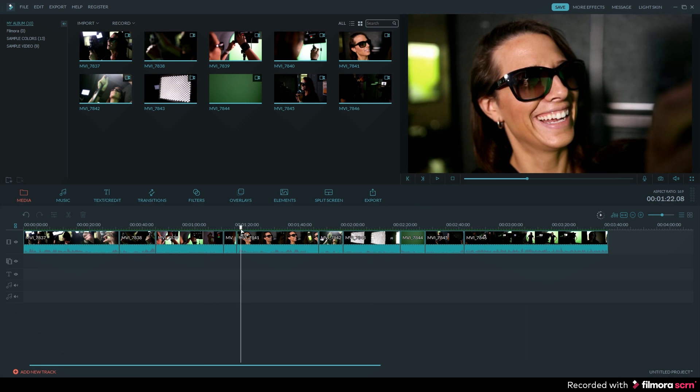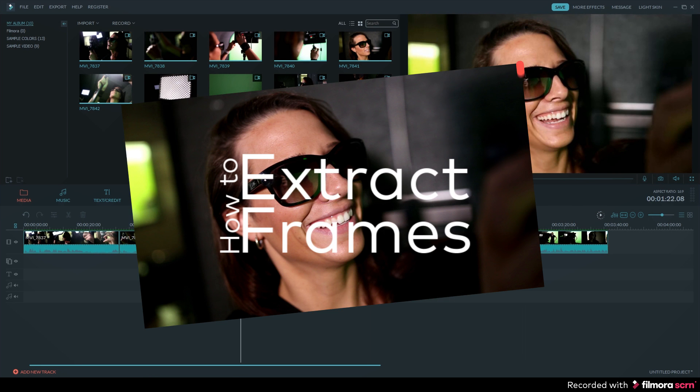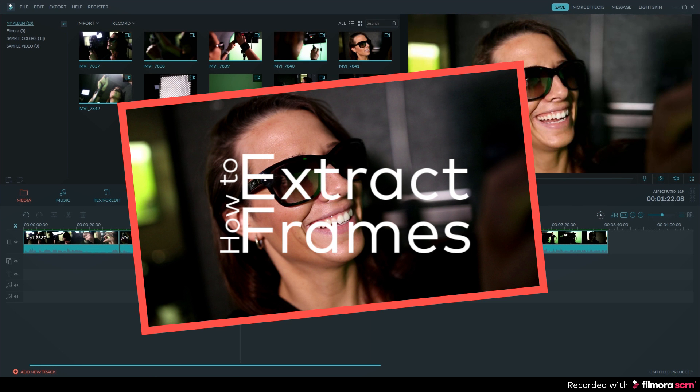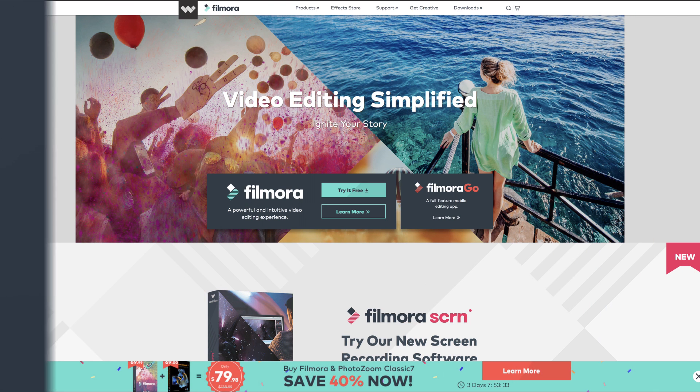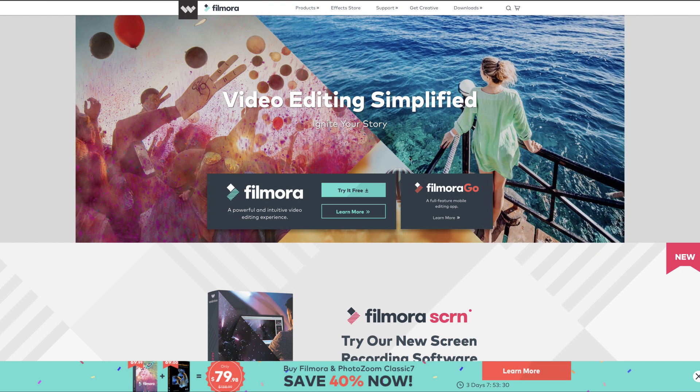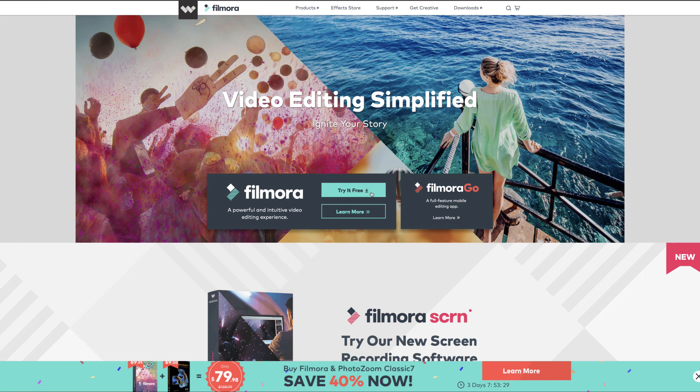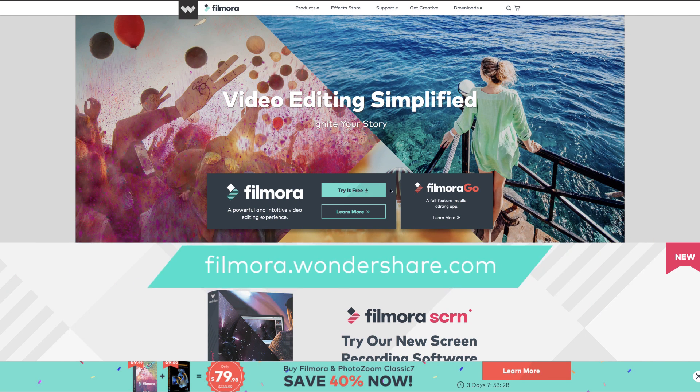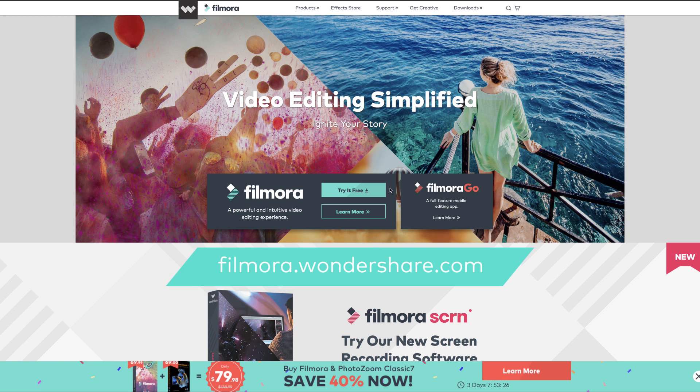What's up guys, in this tutorial I'm going to show you how to extract frames from your videos using Filmora. So the first step you want to do is go ahead and download Filmora. You can find it at filmora.wondershare.com.